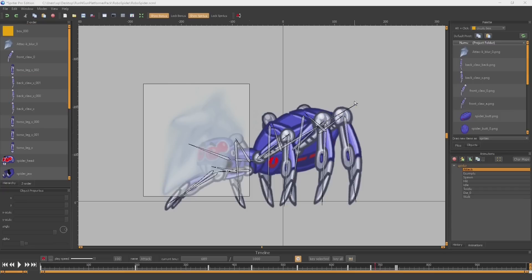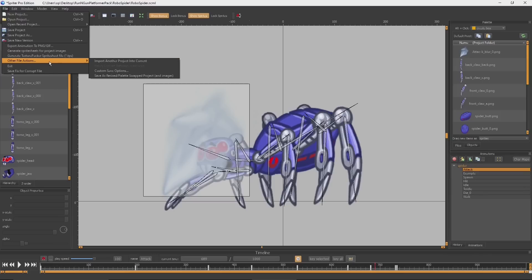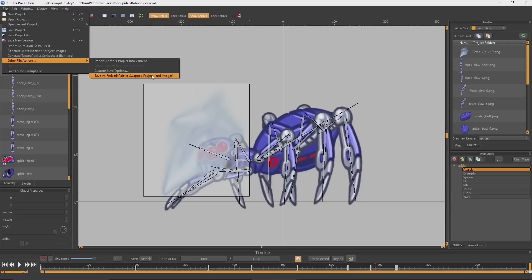Once you're done with your animations, you would just go to File and then Other File Actions and then Save As Resized Palette Swapped Project and Images. If you select that, you would then be prompted to choose a folder and you'd be saving this out into an entirely new folder that you would create. It's going to create a scaled down clone of the Spriter file and every last image that the Spriter file needs also scaled down to the new size.